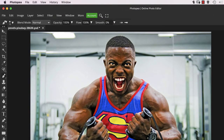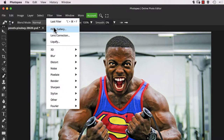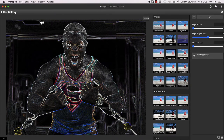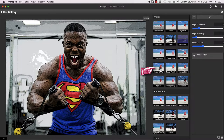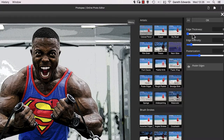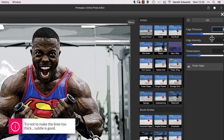Now go to the Filter menu and choose Filter Gallery. Under the Artistic section at the top, select Poster Edges. This will add some fine edge detail to the pixels which will help to strengthen the final result. Experiment with different settings, but for me, these values are what I went with.